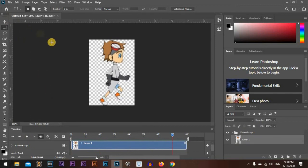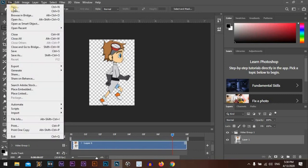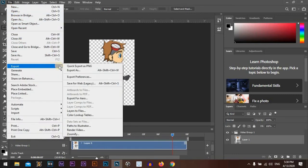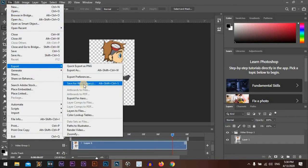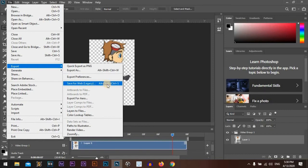We will save it as a GIF. We will go to File, Export, Save for Web (Legacy), or you can use the shortcut.